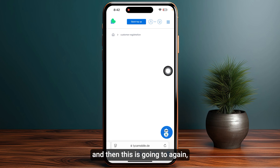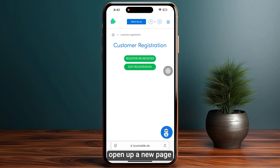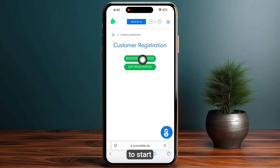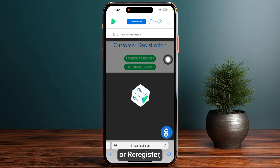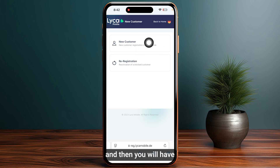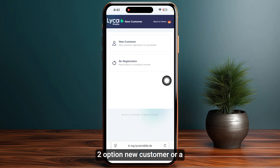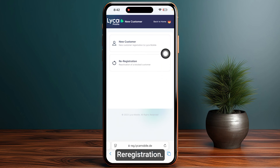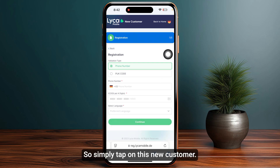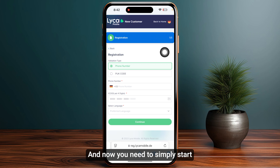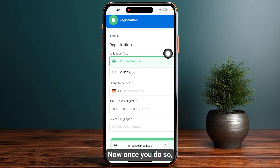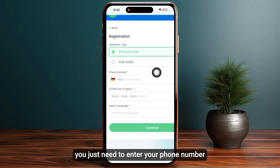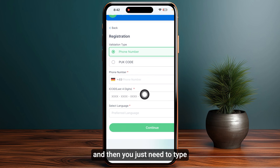This is going to open up a new page where you just need to start by clicking on 'Register or Re-register.' You will then have the option of 'New Customer' or 'Re-registration' — simply tap on 'New Customer.' Now you need to start by entering your phone number which you have purchased from Like Mobile.